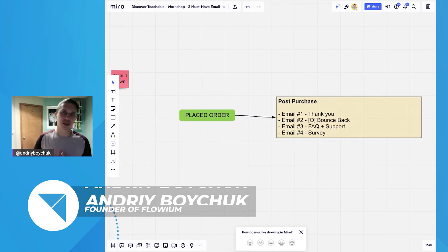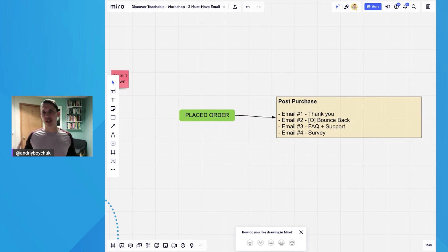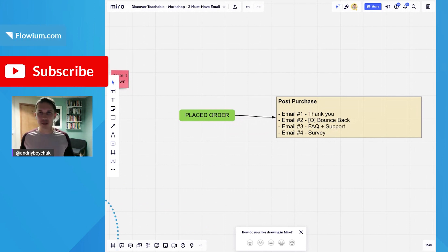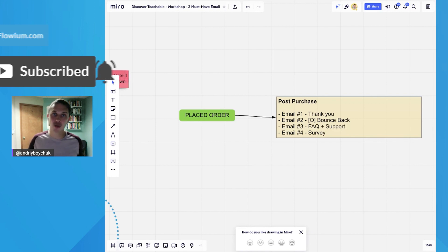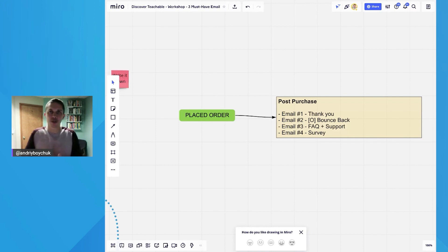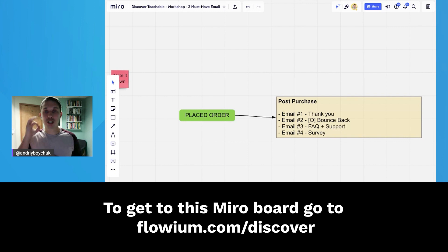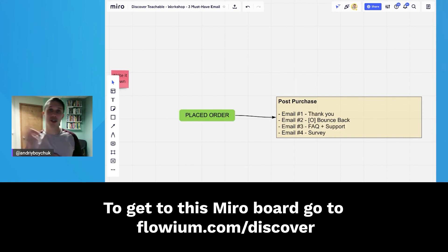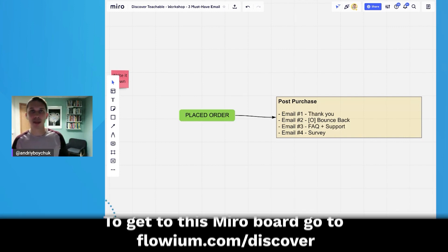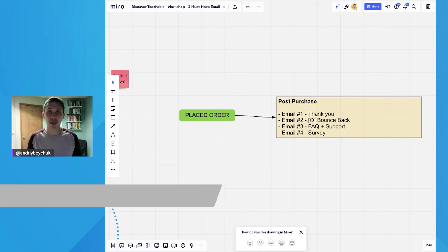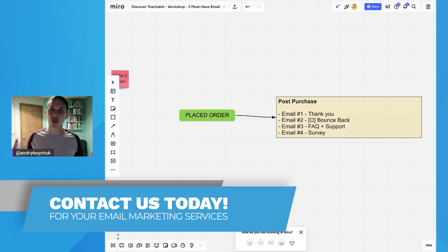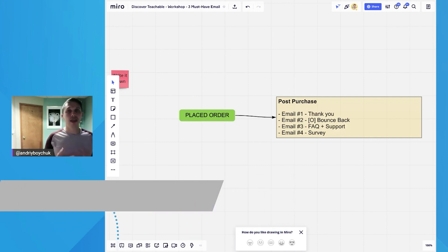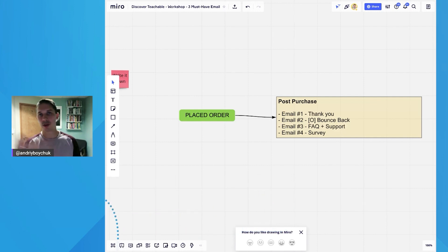When somebody places an order, doesn't matter what you purchase, expensive or inexpensive, you want to receive some kind of communication. Because if you don't, as soon as you spend money, you have this buyer's remorse. If you receive zero communication or your customer receives zero communication, they will feel that they made a bad choice. However, if you do the warm thank you and tell them what to expect, they feel great and will know that they did the right decision.